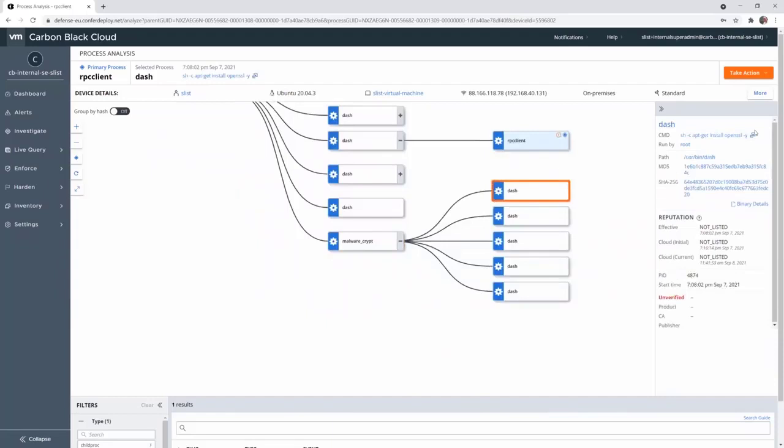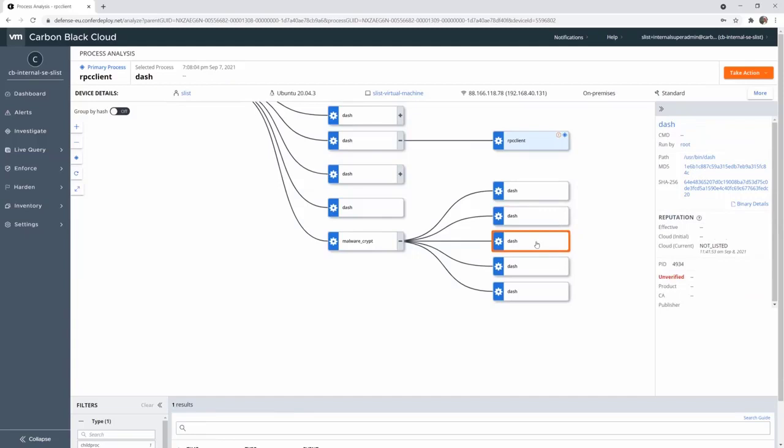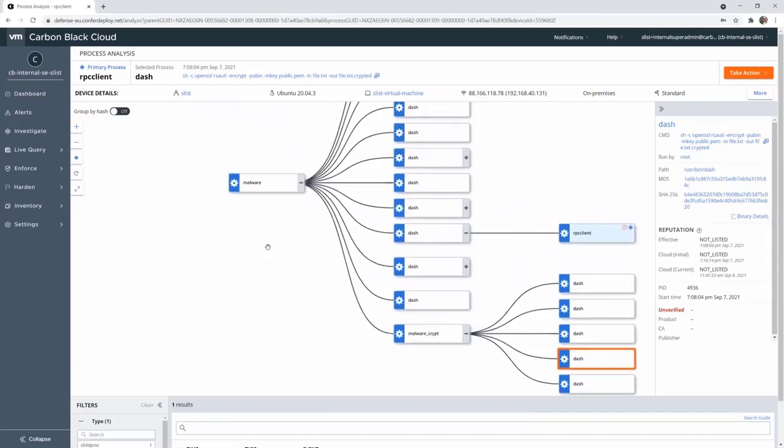So install OpenSSL, then create, generate a key to encrypt the file. That's it. So here you have the full visibility of what was running on your endpoint. You have been alerted by the watchlist that something was wrong on your endpoint. And now you can take action.